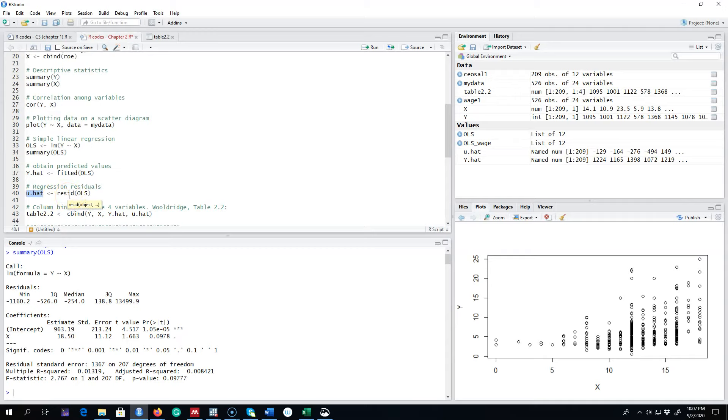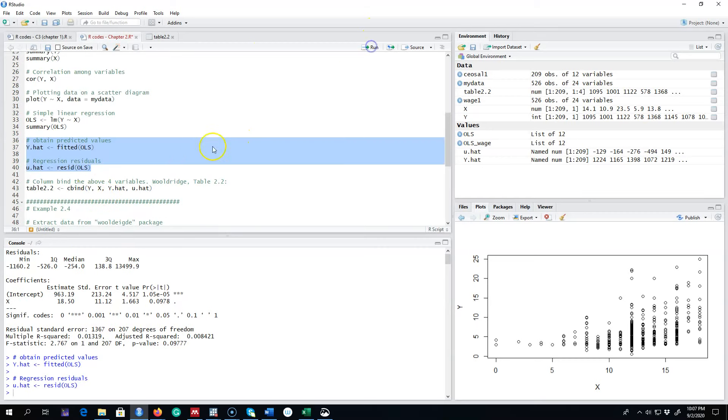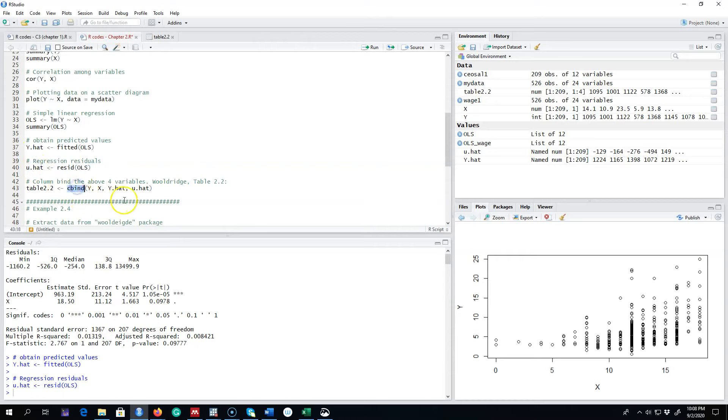So what I'm going to do is I'm going to calculate these and save these as y hat and u hat. And then I'm going to generate a table.